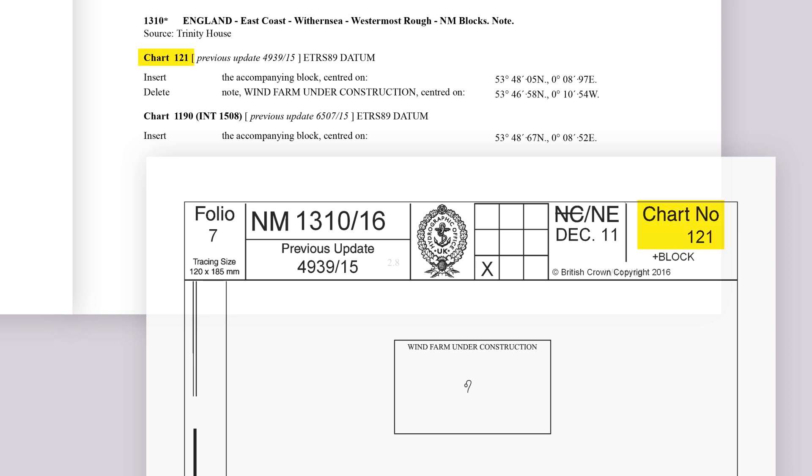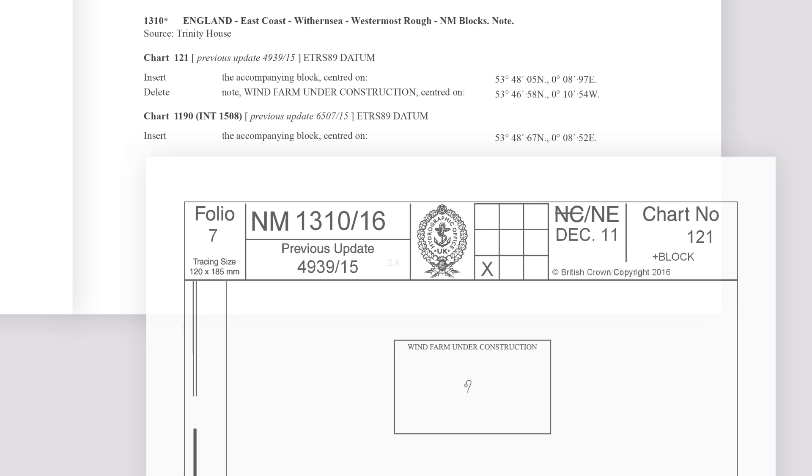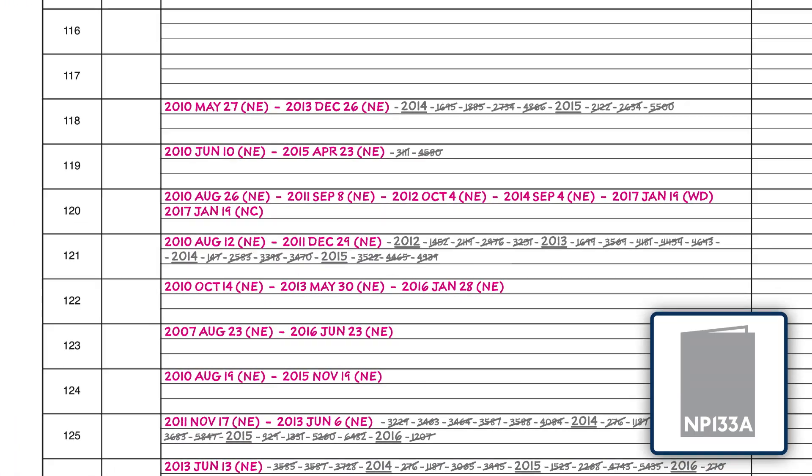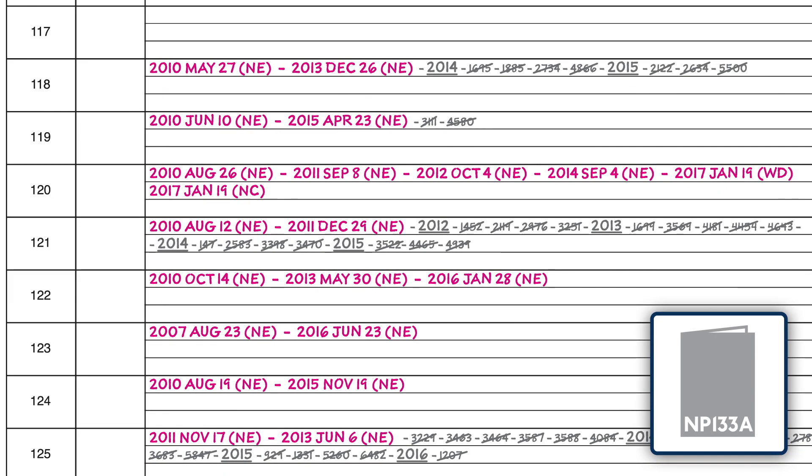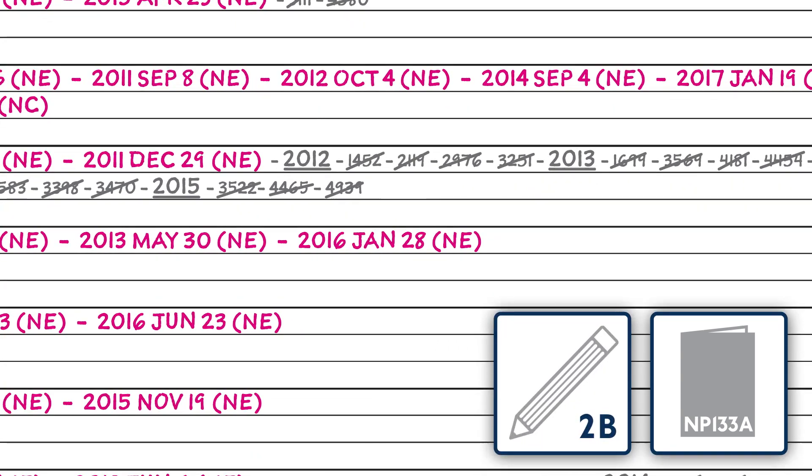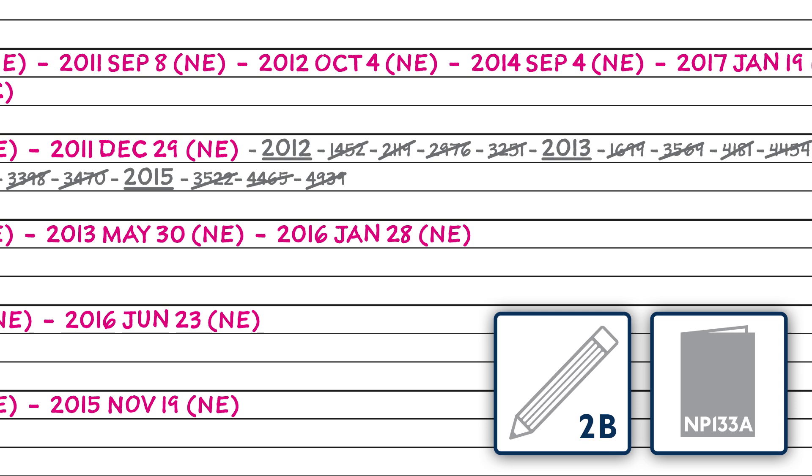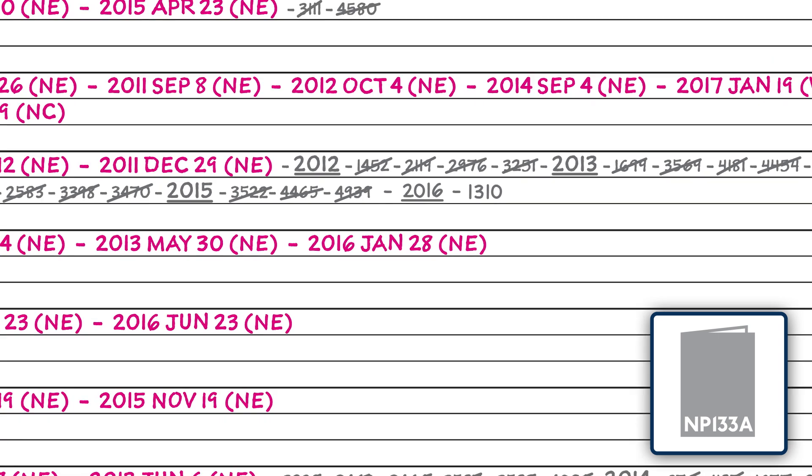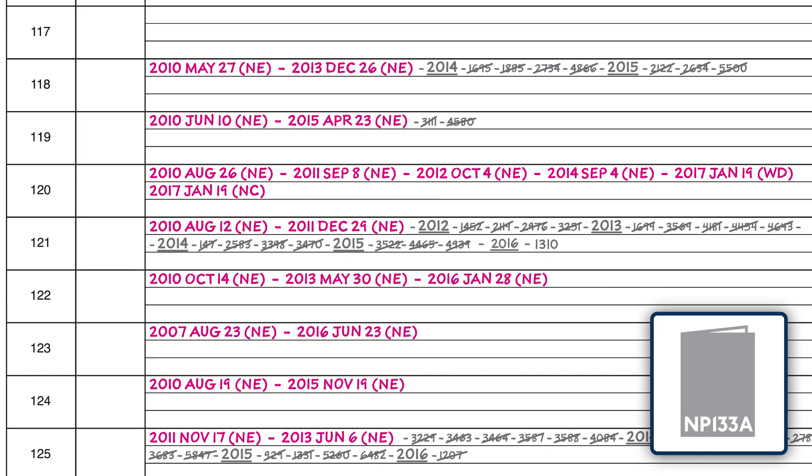It's important to always cross-reference the tracings and blocks with the textual NM to ensure all changes are applied correctly. On receipt of these items, identify which of your charts are affected and record the relevant NM number in pencil against the chart number in your paper chart maintenance record, NP133A. The date of new additions, new charts or withdrawn charts should be entered in ink as a permanent record.